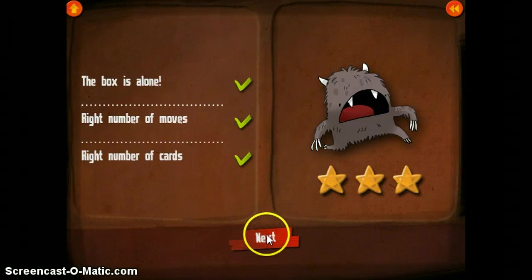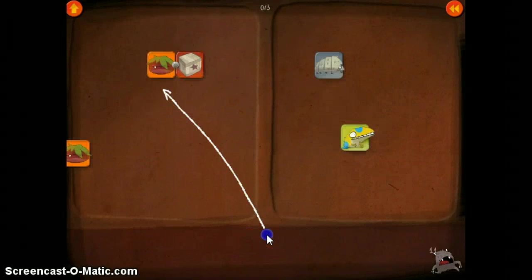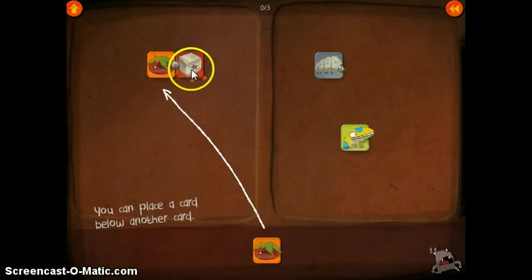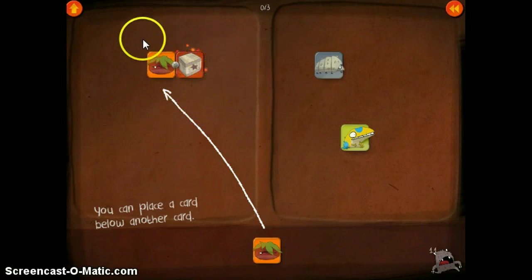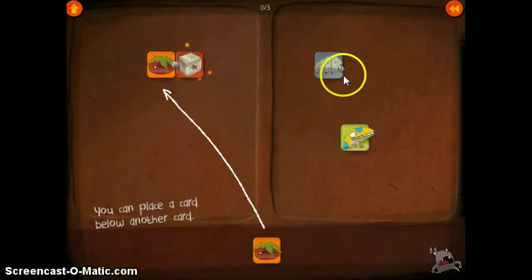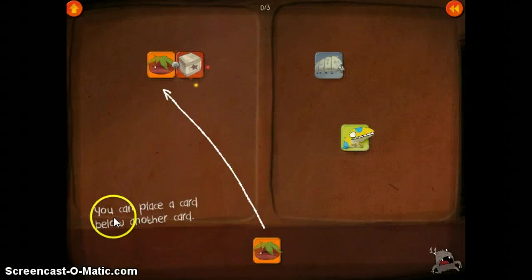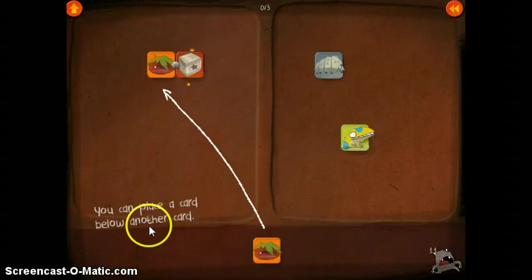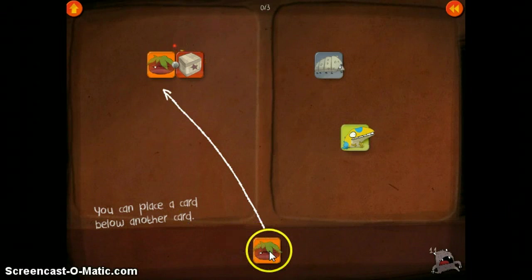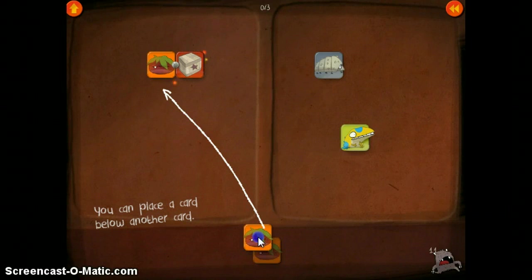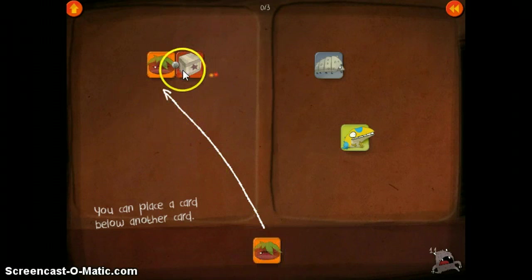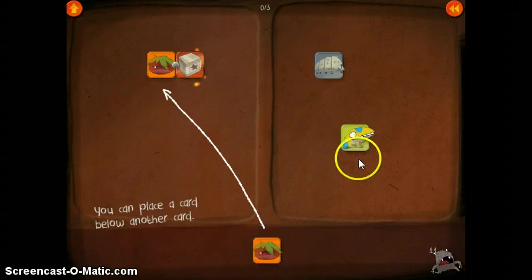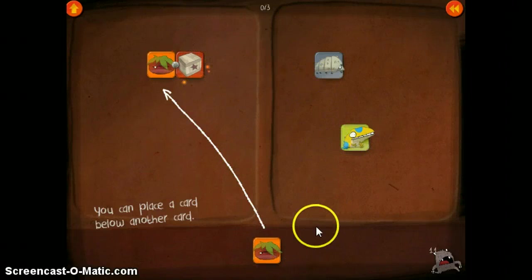I'm playing Dragon Box, and the object of the game is to get the box all by itself. We've got things going on on one side, we've got things going on on the other. It says you can place a card below another card. These two are together, next to each other. These are separate, so that must mean something else.